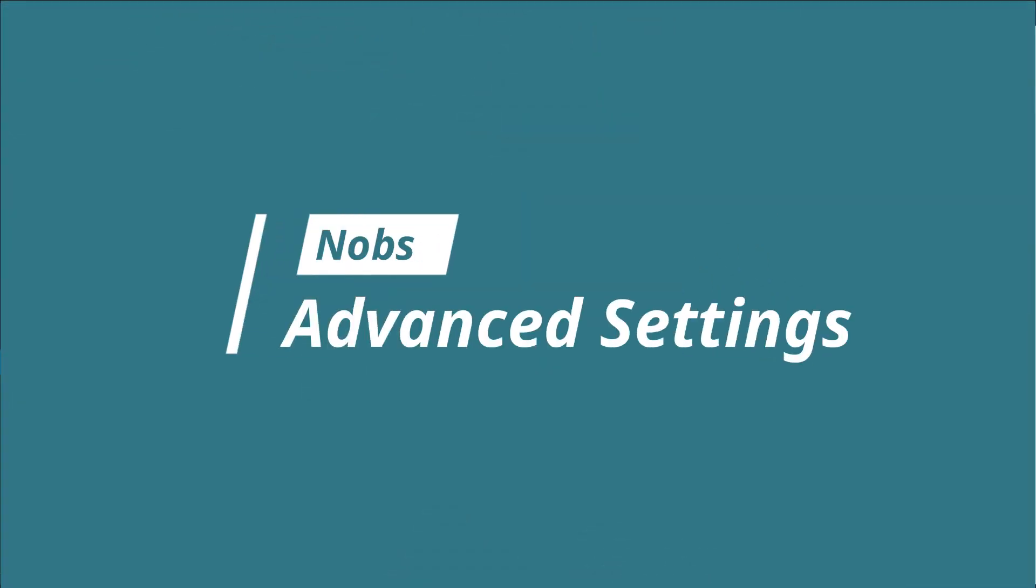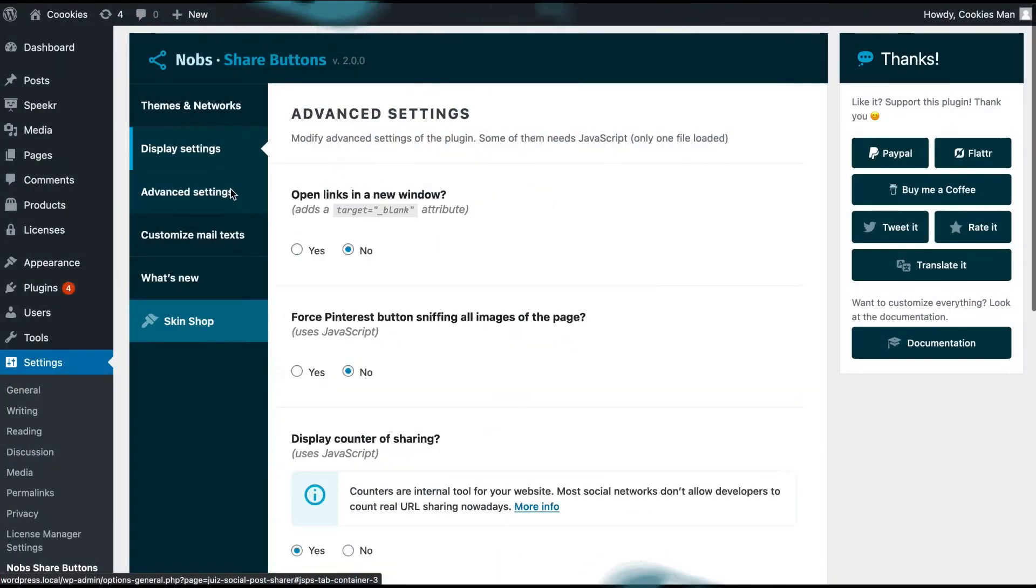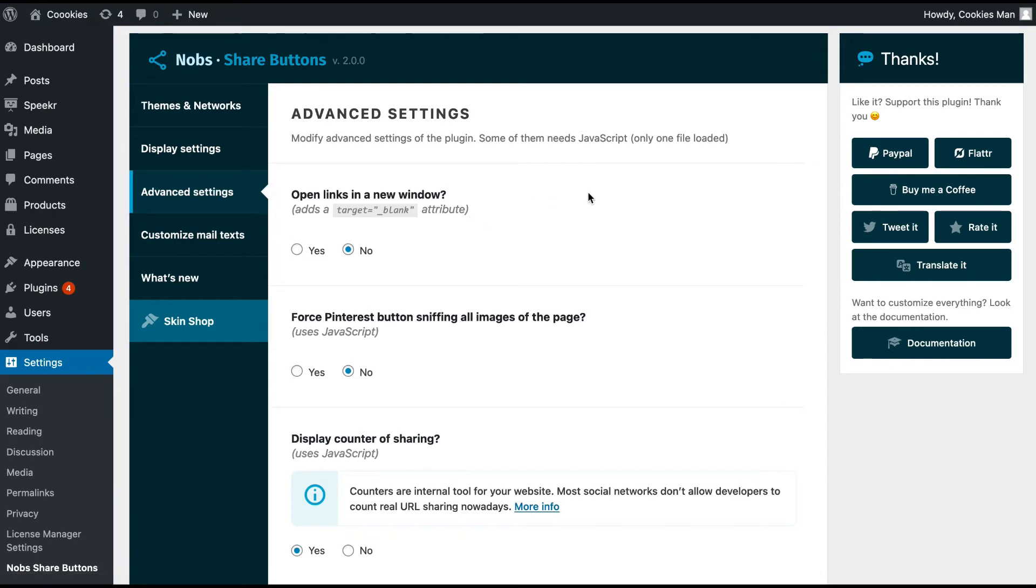The advanced settings are here for more technical decisions that can have an impact on user experience. You can choose to open the links in a new window, which I don't really recommend for accessibility reasons.